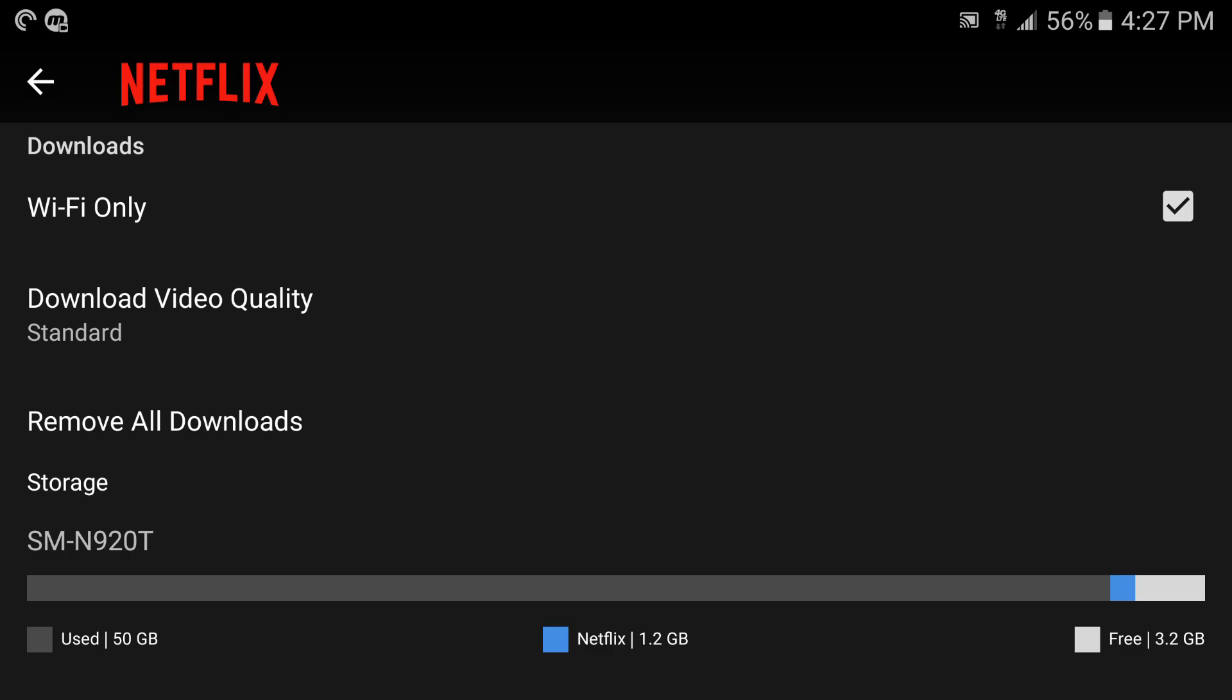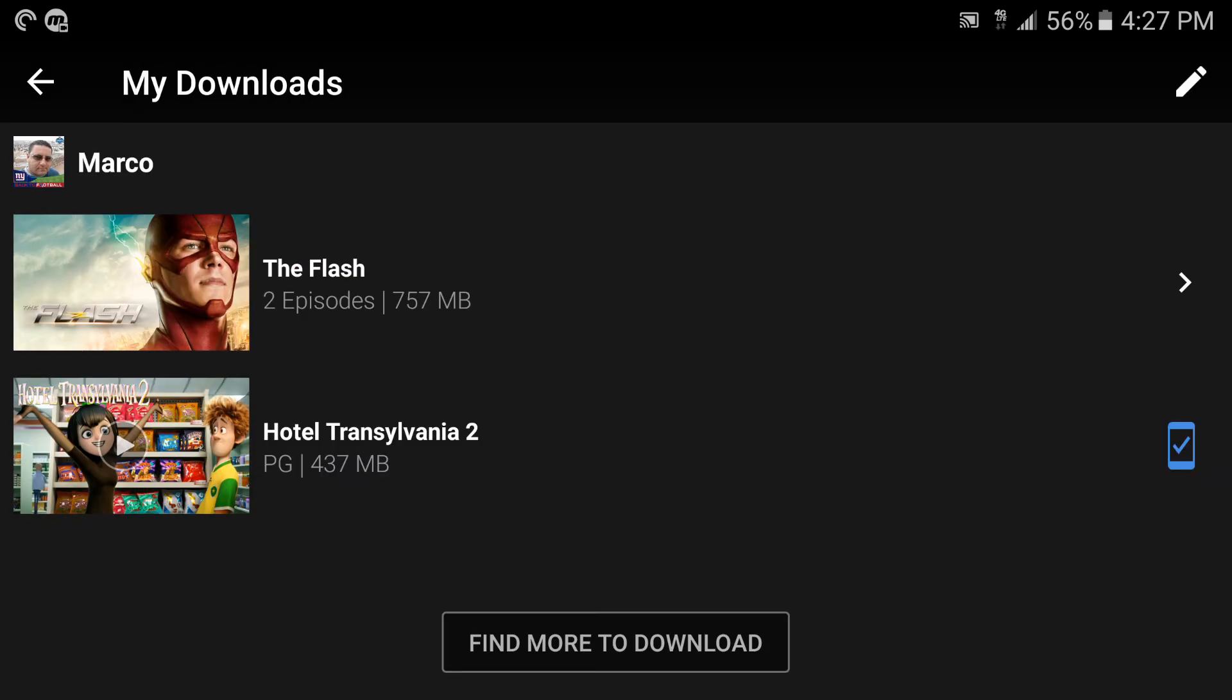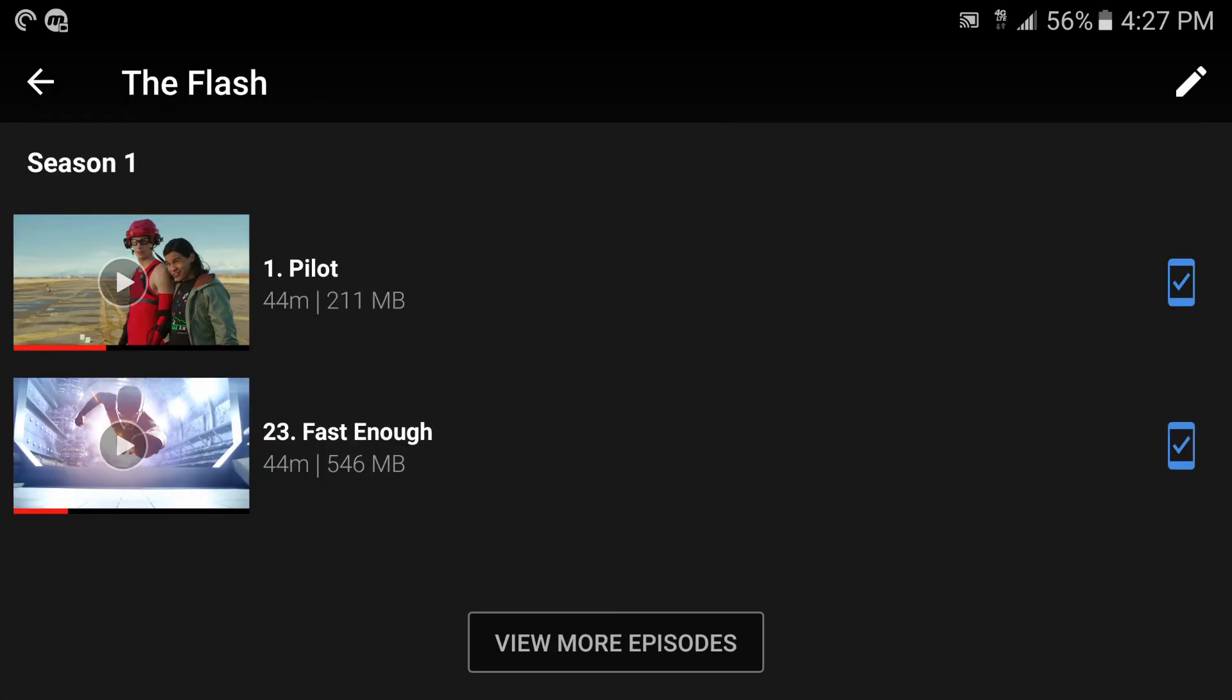Like you see I only have 3.2 gigabytes of free space. Netflix is actually occupying 1.2 gigabytes. If I tap on there it'll take me to My Downloads again. Now here on The Flash I downloaded two episodes, both episodes are 44 minutes long.